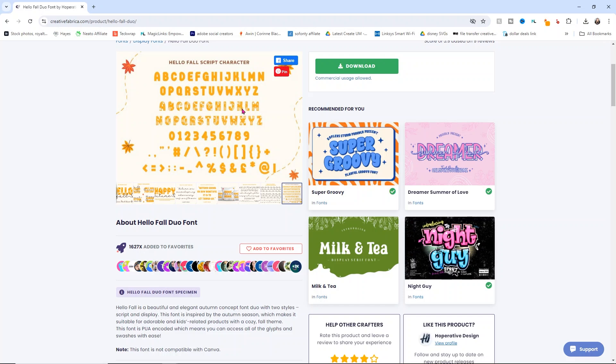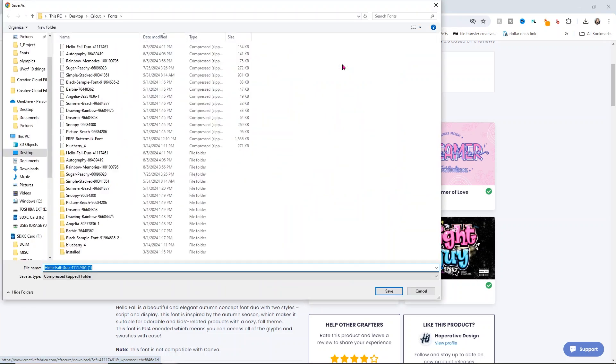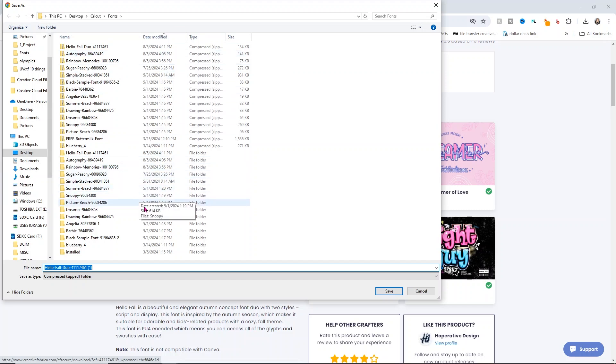To download this, all you do is click download. It's going to ask you where you want to download it. I download into my font folder. Now I have already downloaded this, so I'm not going to download it again.